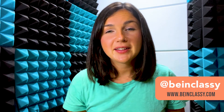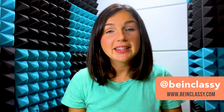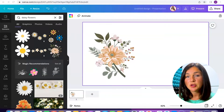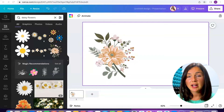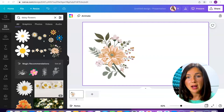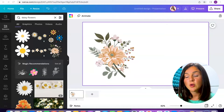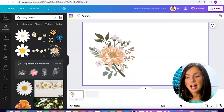Hey everyone, welcome to Being Classy. My name is Jessica and in this video I want to show you how to copy and paste on a Mac. The first way you can do this is by using your trackpad and right clicking, or with a mouse you could just right click on your mouse and hover over what you would like to copy.